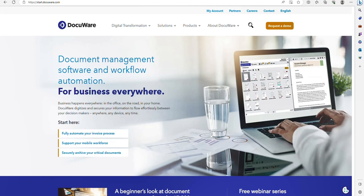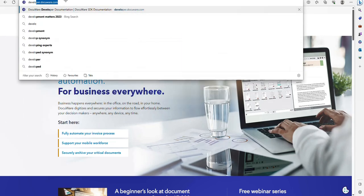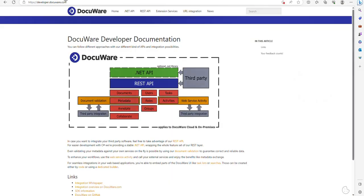To download the collection, it's really simple. On your browser, go to developer.docuware.com. That's going to take you to the DocuWare Developer website. Once you're on the website, click on REST API.